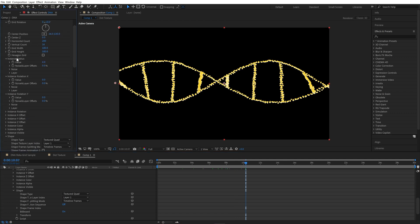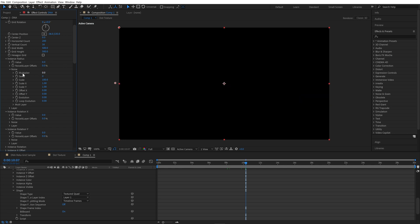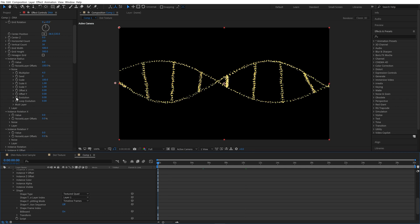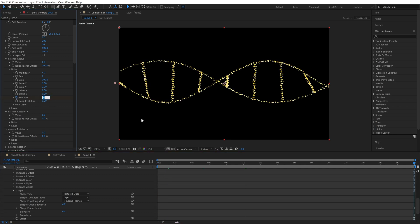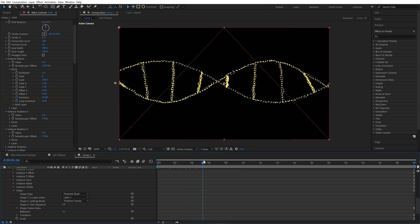Let's add some randomness to point size. In Instance Radius, change the value to 0 and Noise Multiplier to 4. Set Noise Offset to 100 to move noise to the positive range. I also animate the noise with evolution — at the beginning set to 0, at the end set to 50. Our particle is animated now.